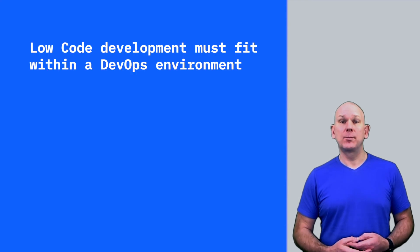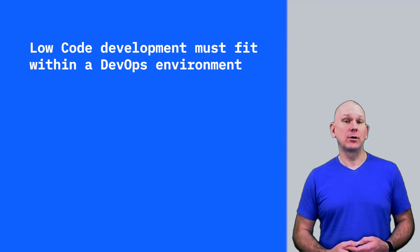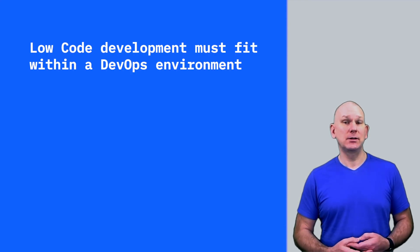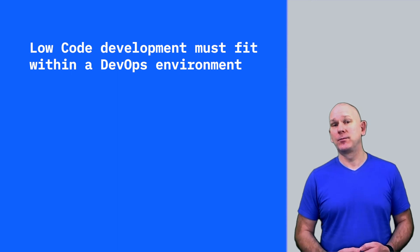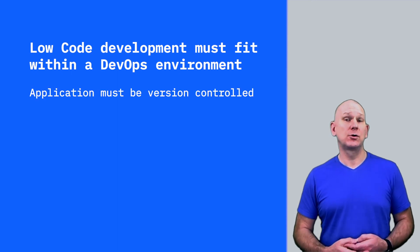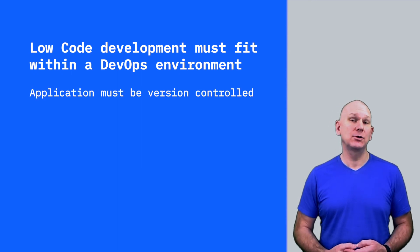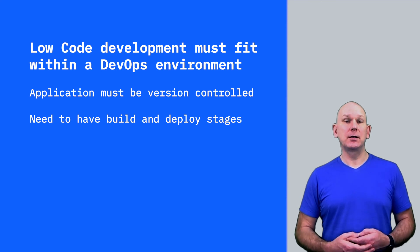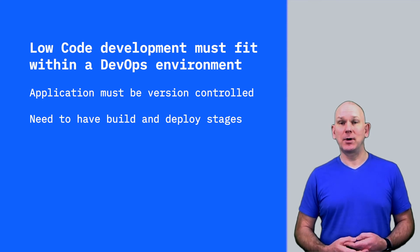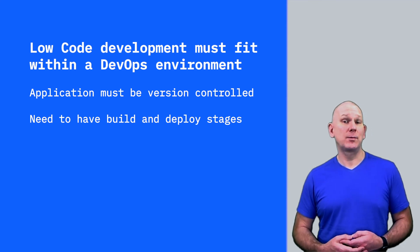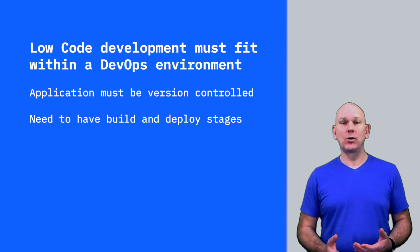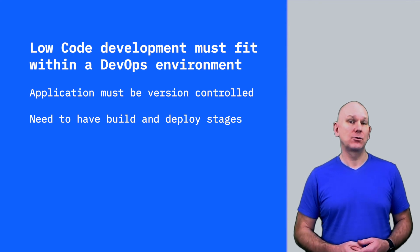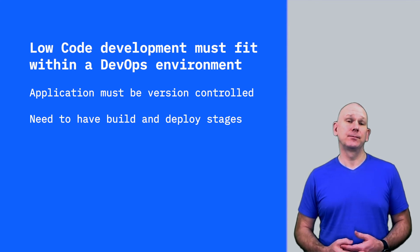You need to adopt an approach for developing with low-code technology that fits into your DevOps delivery pipeline. There needs to be full version control over the application, and there needs to be a build and delivery pipeline, so low-code developed applications are handled like all other applications created with more traditional technology.